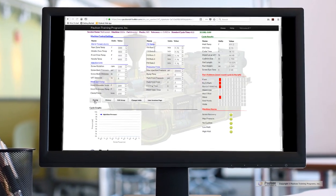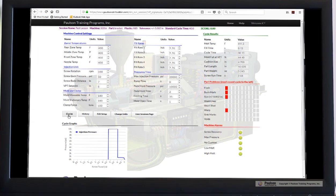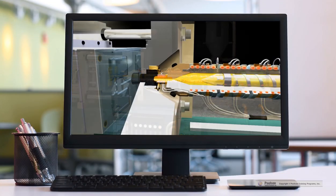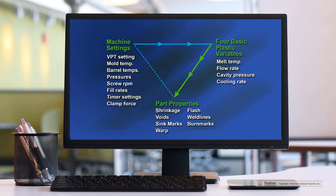SimTech calculates the molding process and cycle from the plastic's point of view. It means to understand the process as the plastic feels it. Because as you've learned in our training courses, it is the four plastic conditions — melt temperature, flow rate, cavity pressure, and cooling rate — not the machine conditions, that determine the molded part properties.